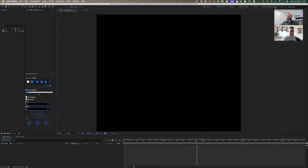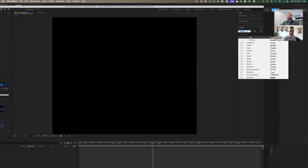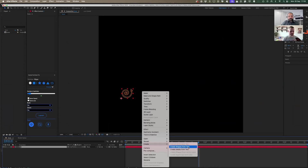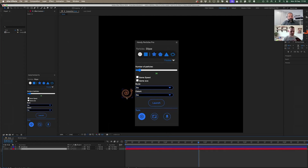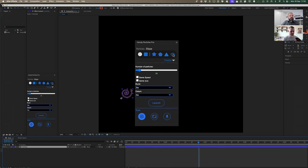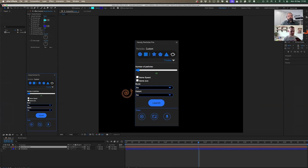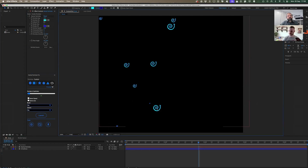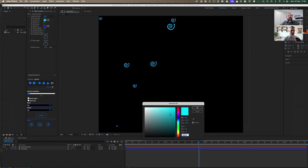The main thing is that you can use a custom shape. I'll use a font with arrows — this one is interesting. I'll create a shape from text and now I have my shape. I'll select 'custom shape' with this icon, launch the system — nothing appears yet because I need to go into settings and in 'particle source' select the shape itself.